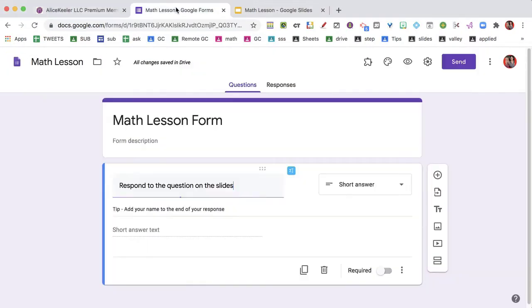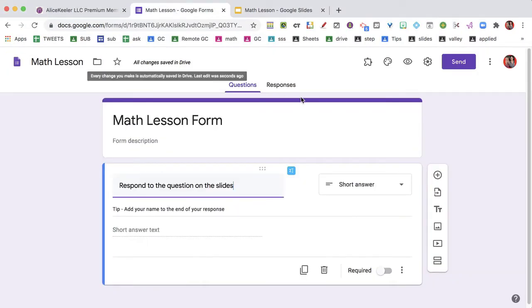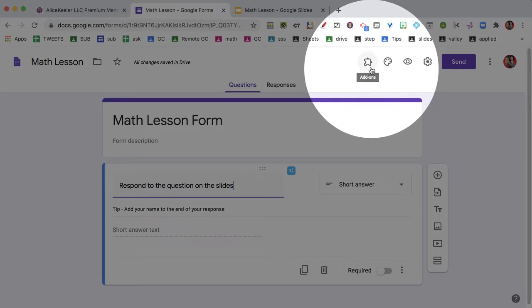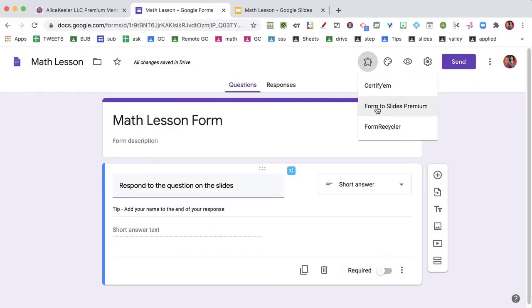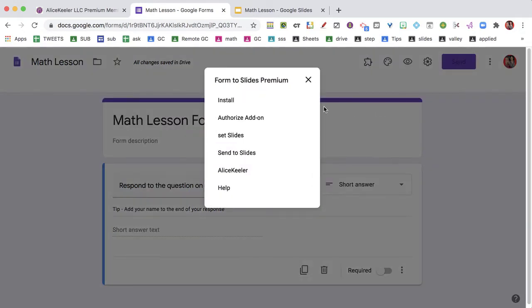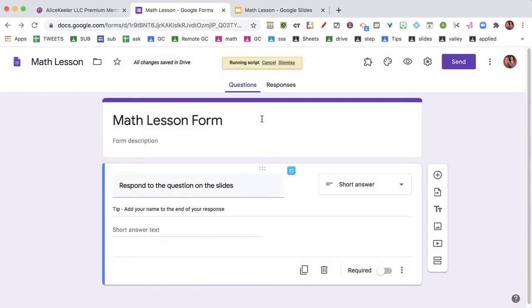So we're going to go over here back to the form. The puzzle piece icon is where you're going to find the add-ons. You're going to find the Form to Slides Premium Add-on and you're going to need to authorize the add-on.